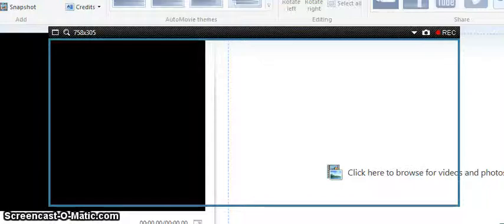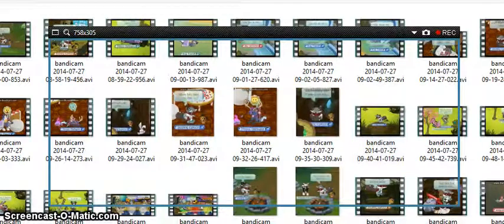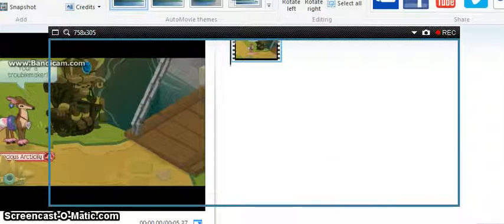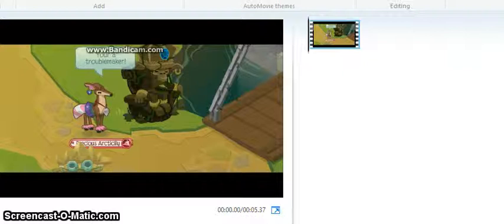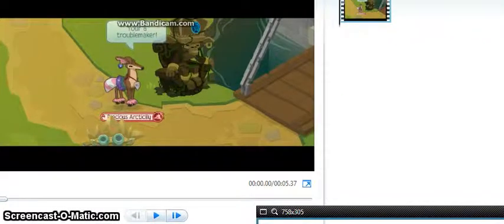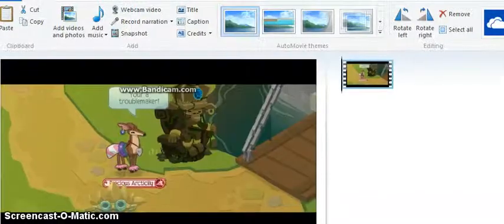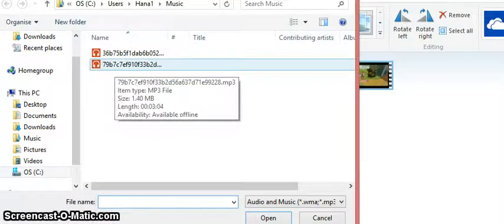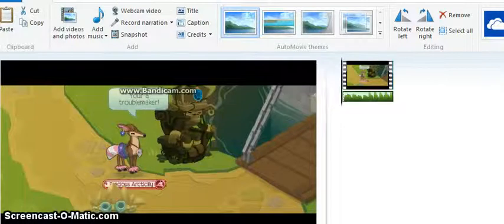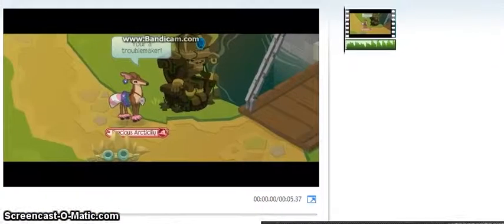Then you go on your Movie Maker and add your video. Now you've got it on your project. Then you add your music — you click 'add music here,' and then here is the Troublemaker file. Then you've got your music open.